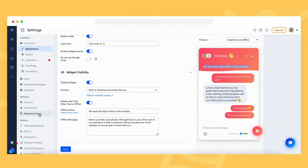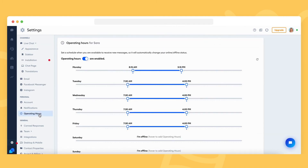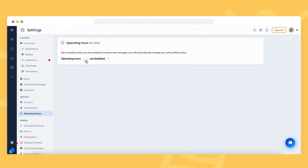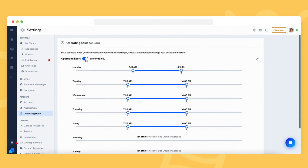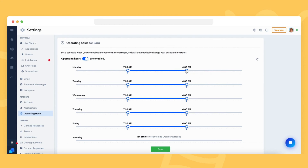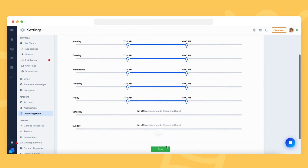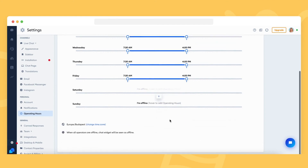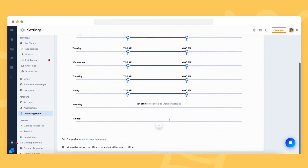To set your automated schedule, go to the operating hours tab in your settings. Switch it on with the toggle and use the round white handles to create an online time frame for each day separately. The blue line between the handles indicates your online hours. In this example, we stay online between 7:30 AM and 4 PM. You can add one more stretch of online time before or after this one as well — you're not limited to just one each day.